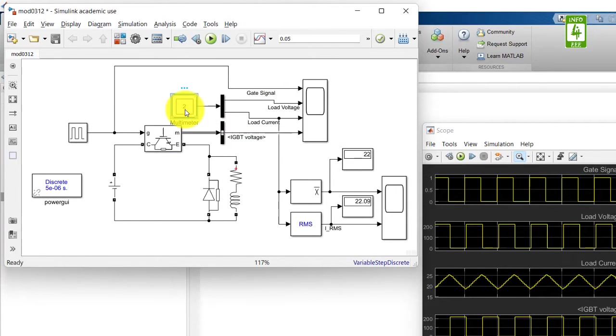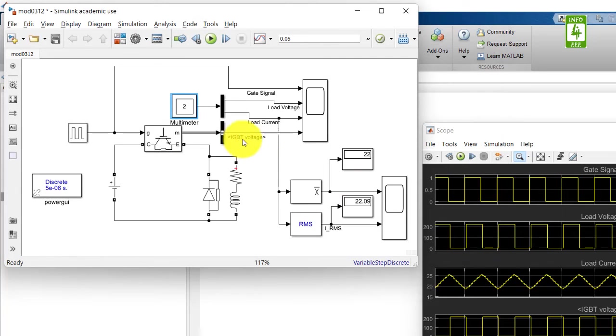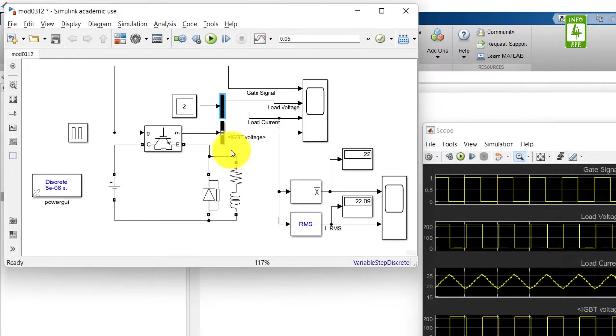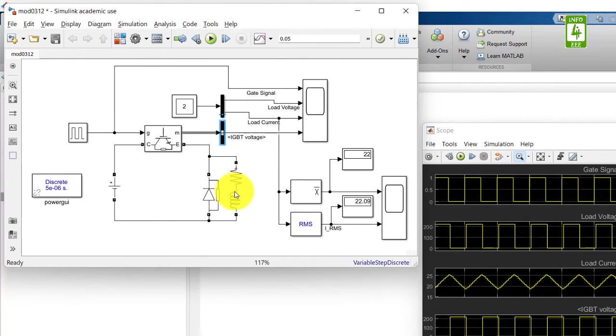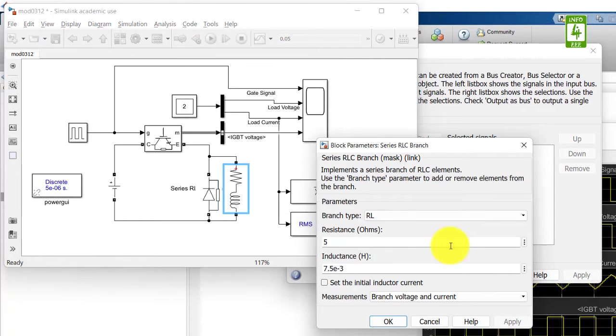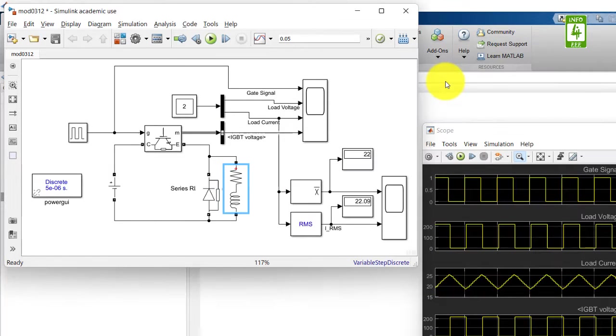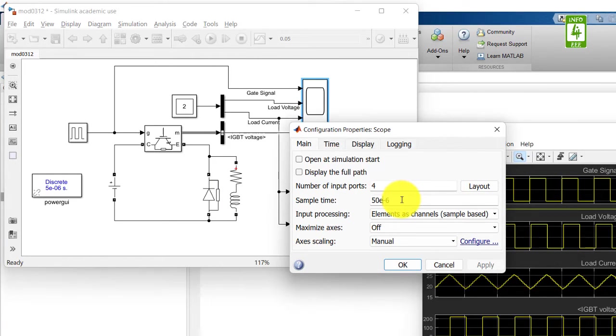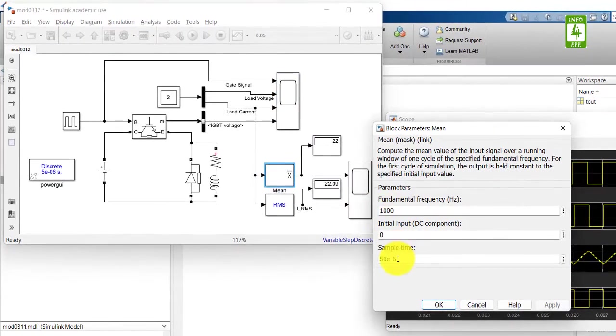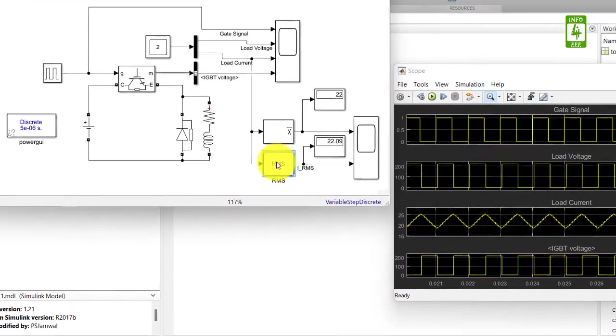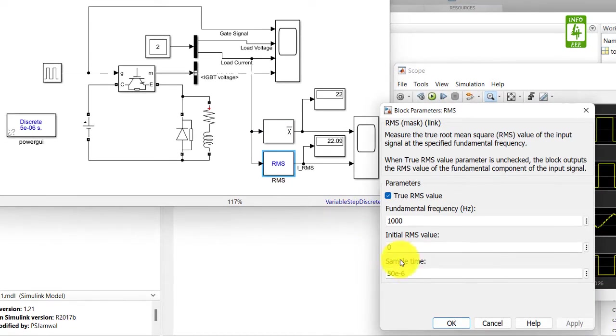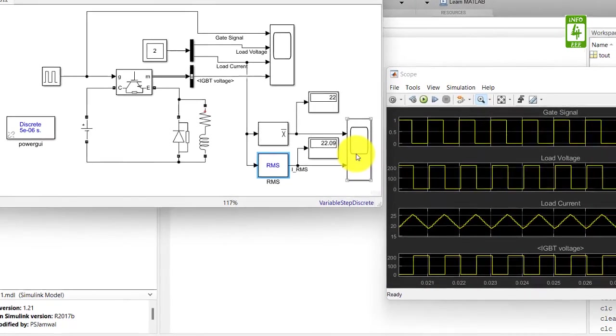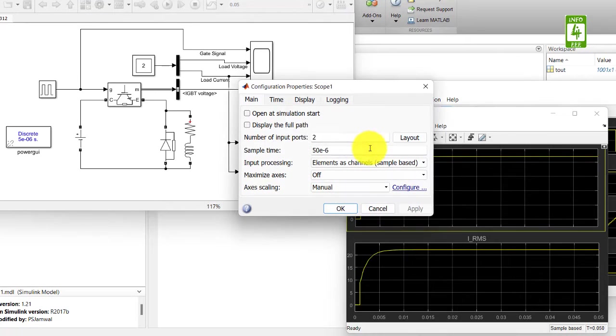Multimeter - no sample time. No sample time here. There is also no sample time. Open the scope block and reduce the sample time to 5 microseconds. Now click on the mean block and reduce this sample time to 5 microseconds. Also reduce the sample time of this scope block.